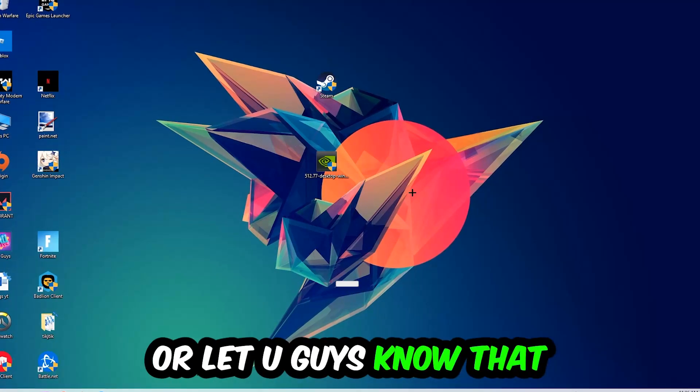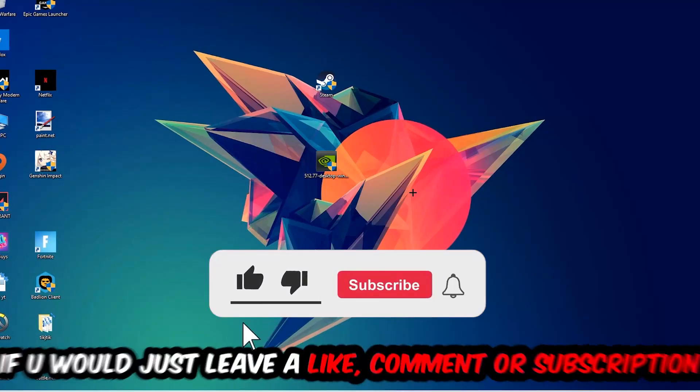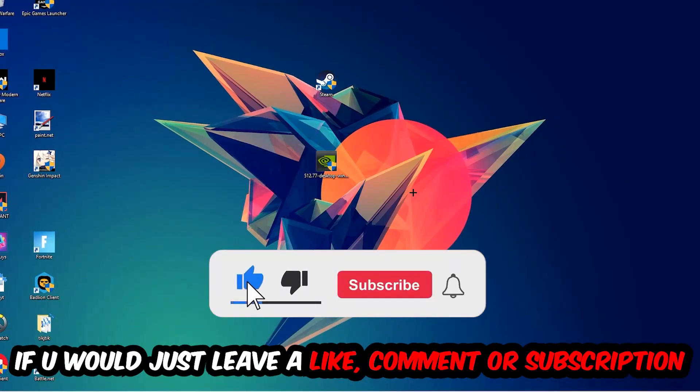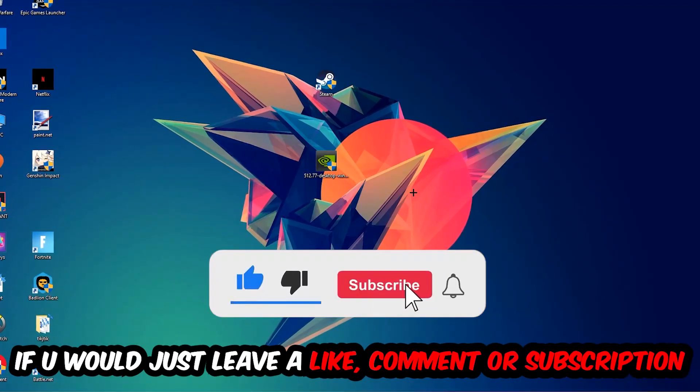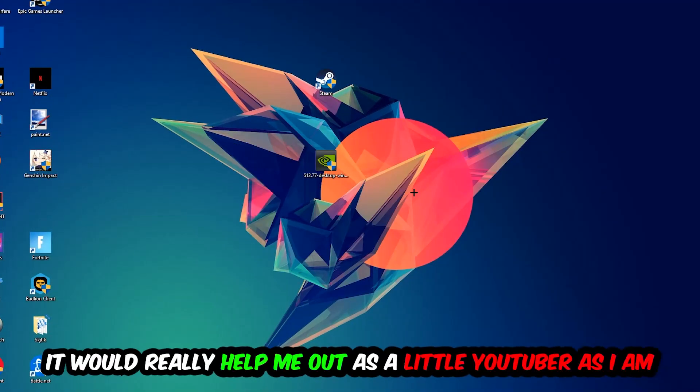Before we start, I just want to let you guys know that I would really really appreciate it if you would leave a like, a comment, or a subscription on my YouTube channel. It would really help me out as a little YouTuber.